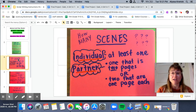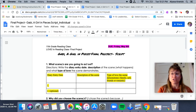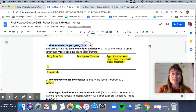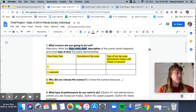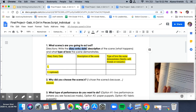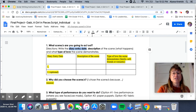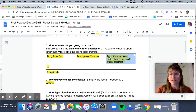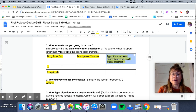One question that keeps coming up is how many scenes do you need to do? You're going to see here that you need to identify what scenes you are going to act out. You need to identify the diary entry date — so if you're looking at the book, what date does it say? You need to describe the scene and the type of love the scene demonstrates. You can have more than one scene.